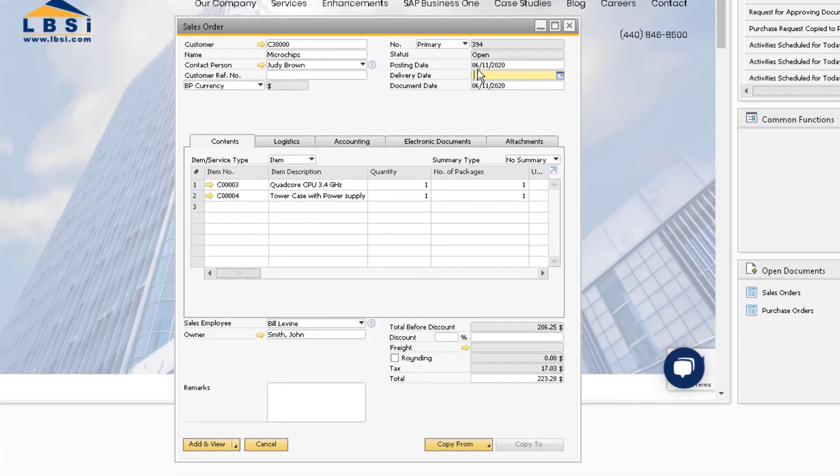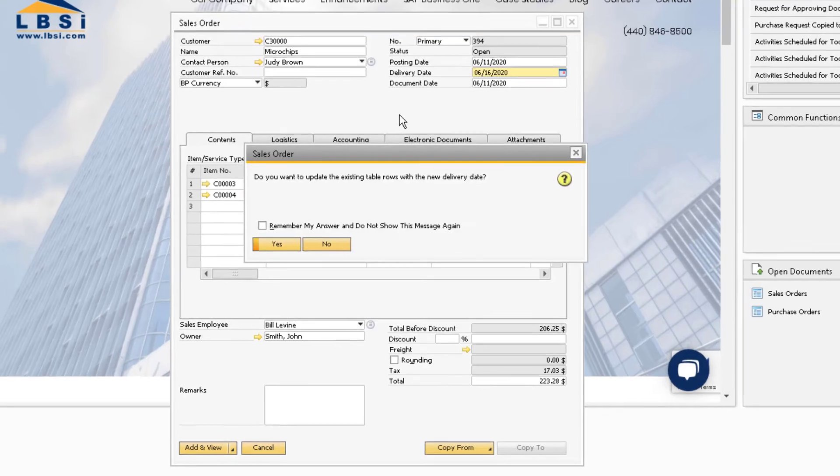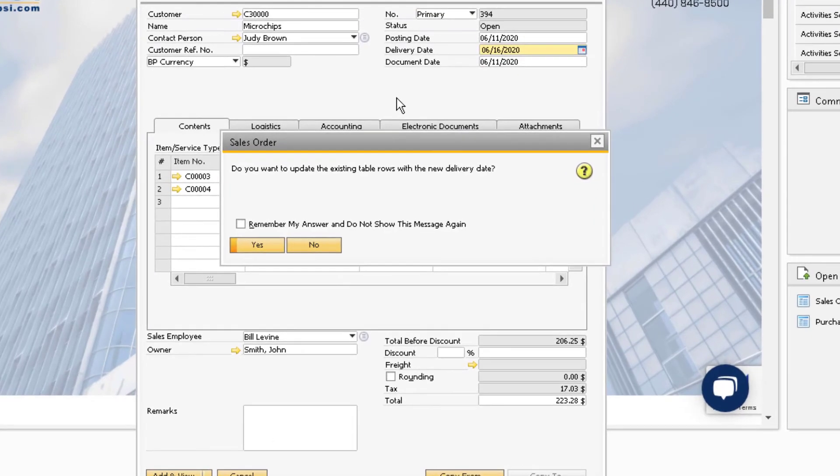Now when we are entering a delivery date on our sales document, we can manually choose the answer to this prompt.